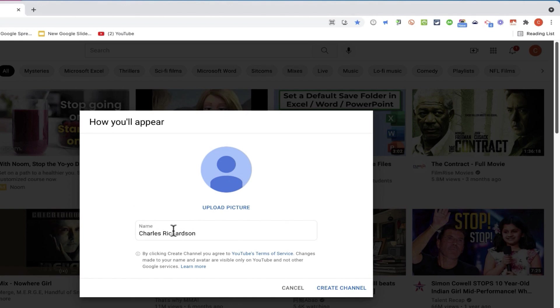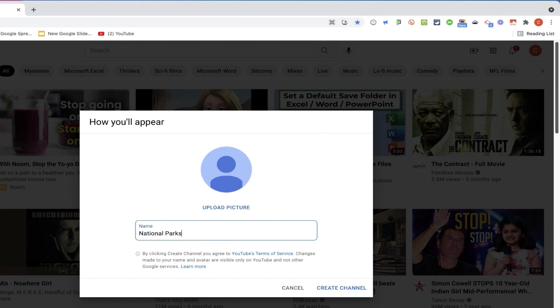By default, it wants to name my channel after my name. So I'm just going to delete that out and I'll title my channel National Parks Extravaganza. And then I'll click Create Channel.